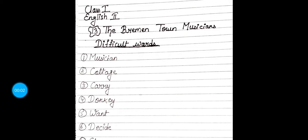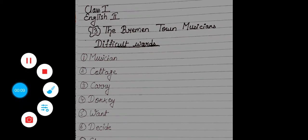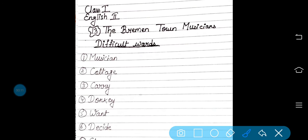Good morning class. How are you all? Hope you all are fine and safe at your homes. So kids, today in English 2, we will be discussing difficult words of chapter number 13 in English 2.